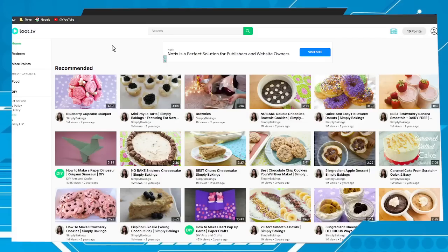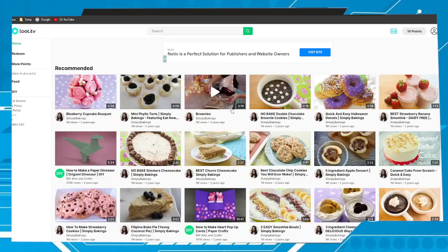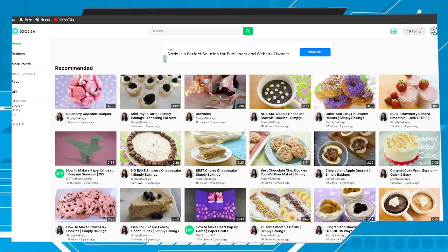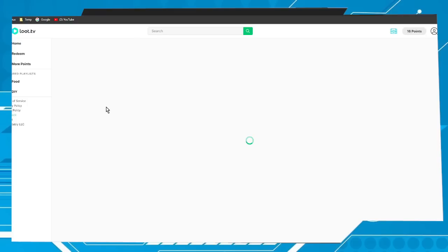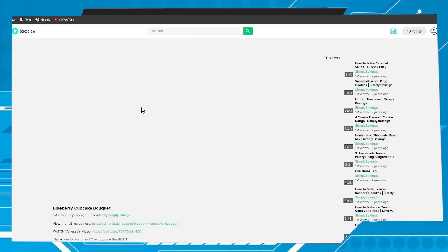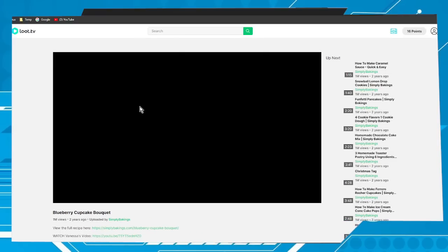Here we have several videos. Choose one of them to start earning points. In my case, as you can see here, I have 16 points.